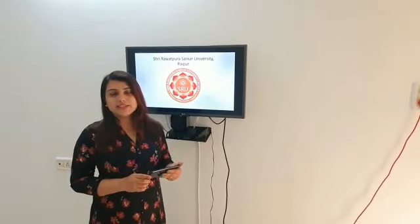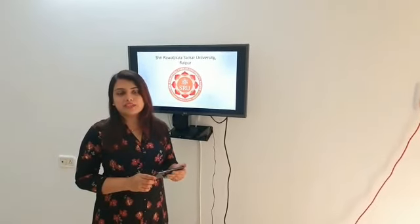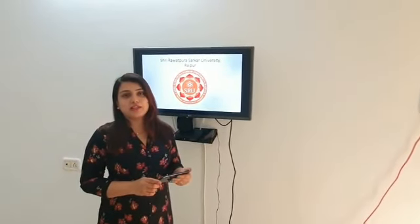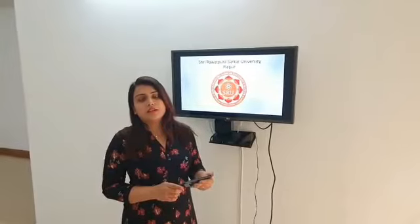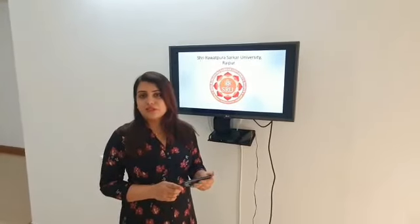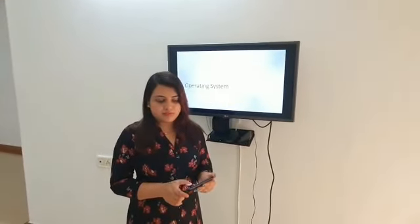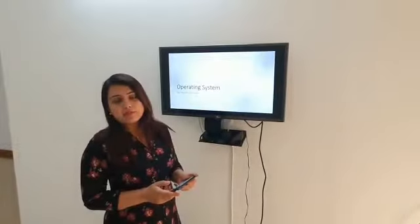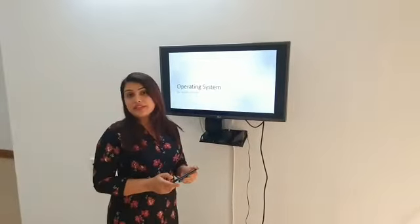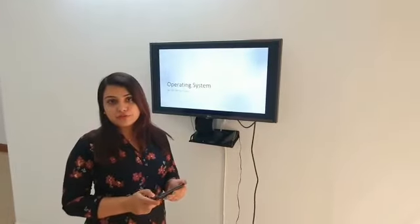Hello students, this is Meena Chandra and today I will teach you the subject of operating systems. I will give you an overview of the operating system.